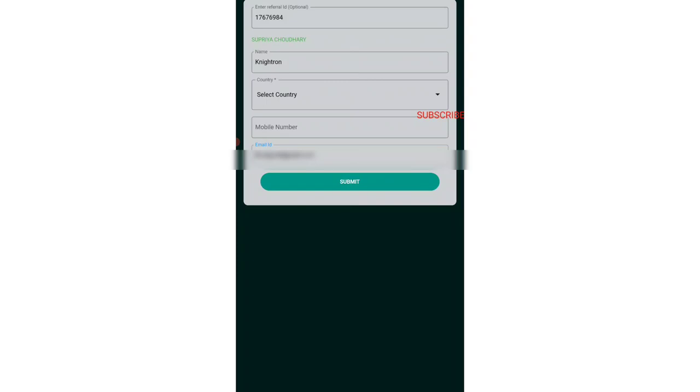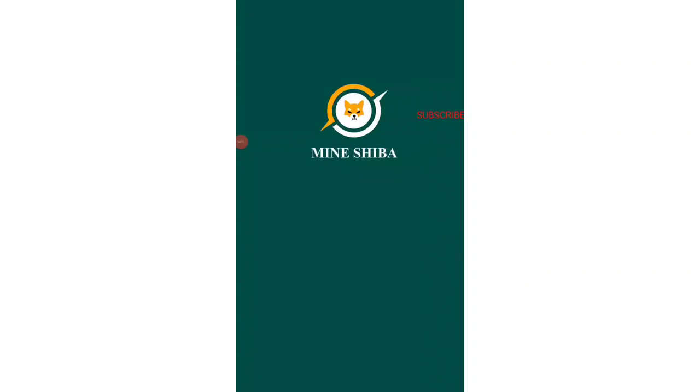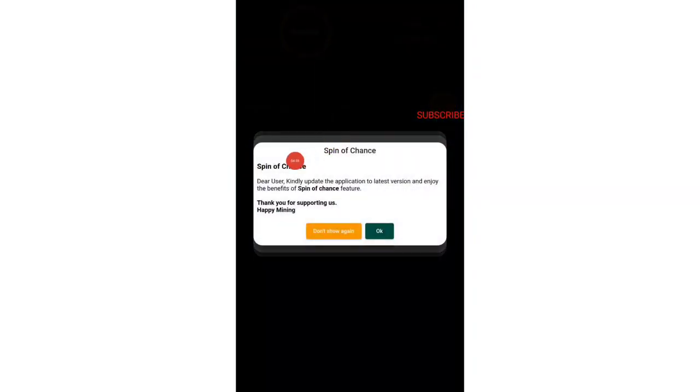Once you enter it correctly, you will be entering into this 100% completely free application. You can earn day and night without any kind of investment, without any kind of electricity or anything. Let me submit all of my details right now.